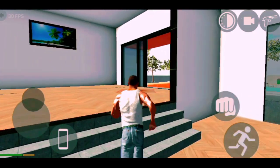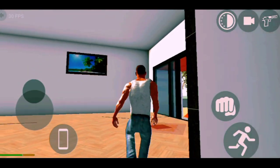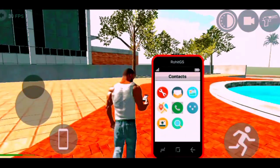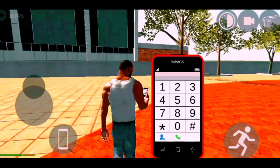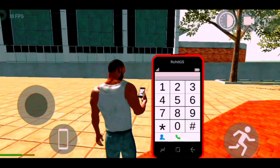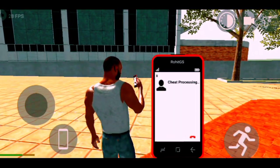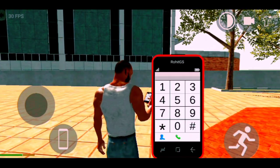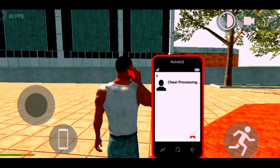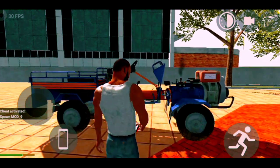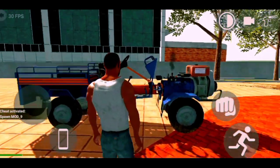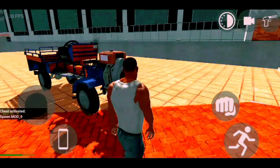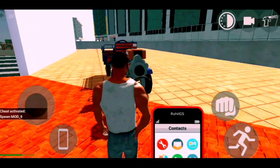Once you get into the game, after all the steps, what you need to do is use your phone and dial the cheat code. I will dial 8 and then 9. You will see that in my game a tractor spawns, just like I have selected the cheat code.